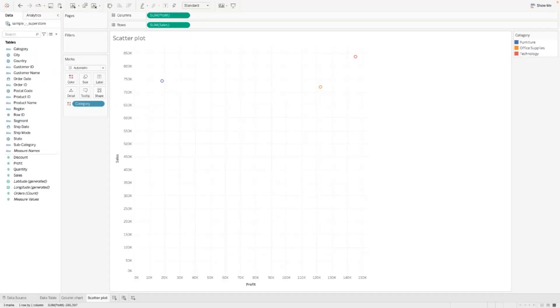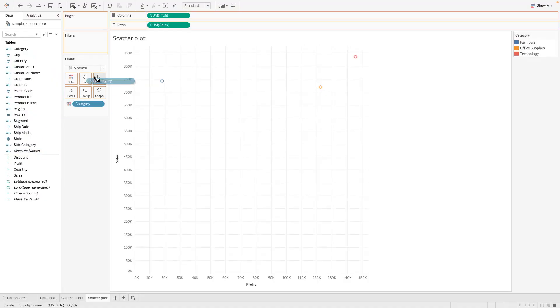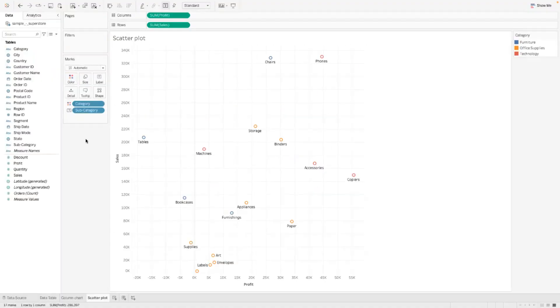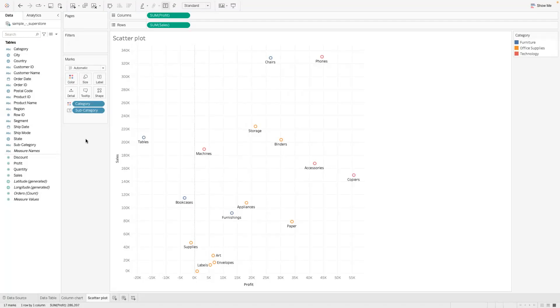Now we have that. Then the next thing we want to do is take the subcategory and place it in the label card. Now we have our subcategory and we place it over here. Now things start taking shape.